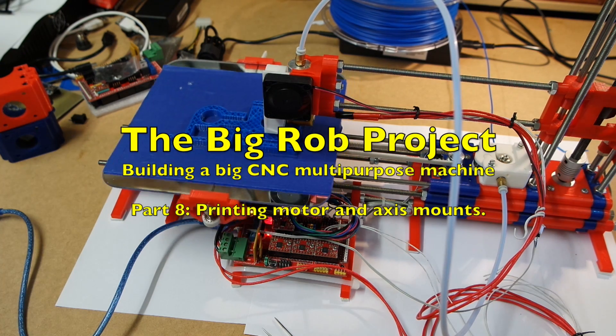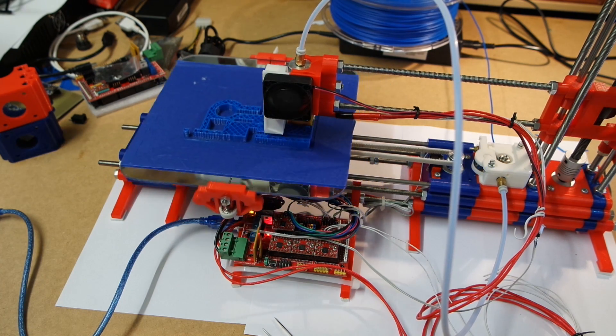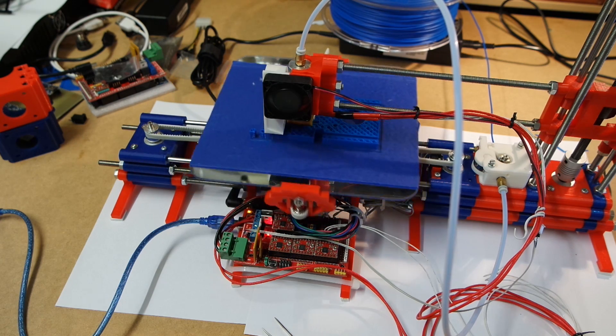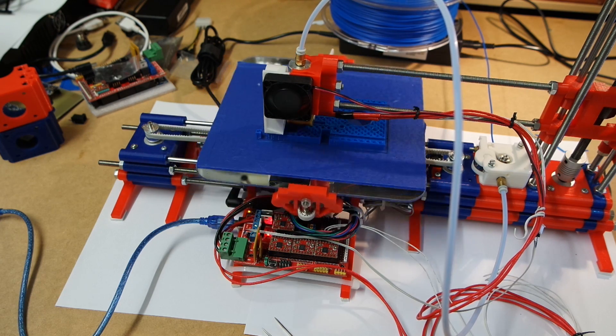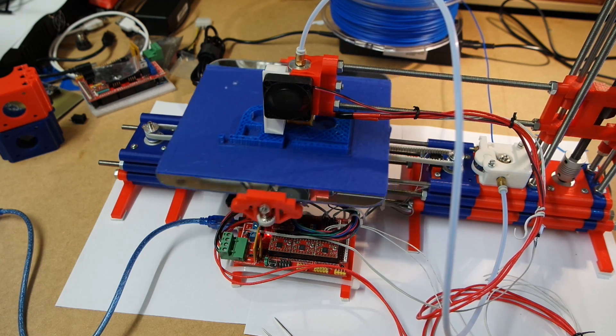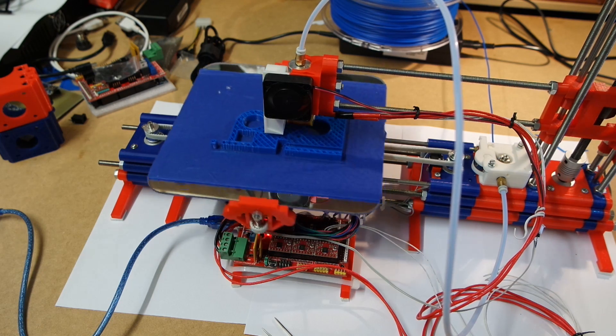Hello and welcome back. This is part 8 of the Big Rob project documentation and today we're actually making something.